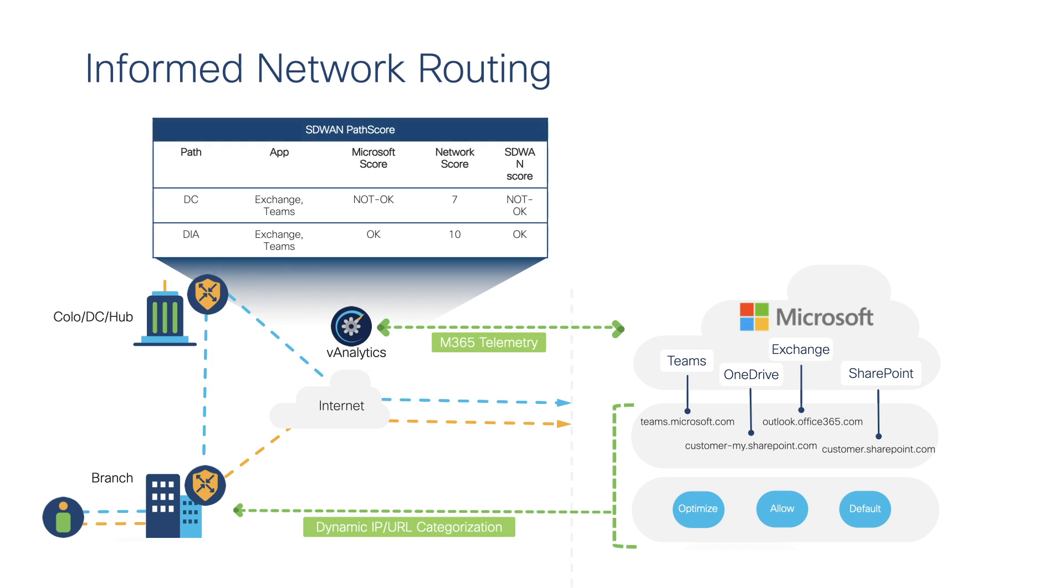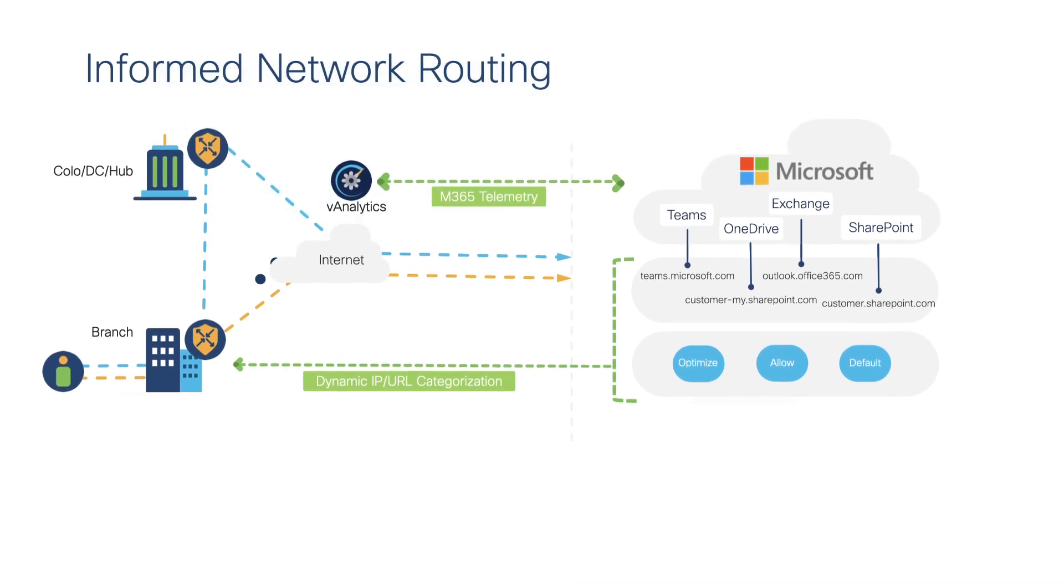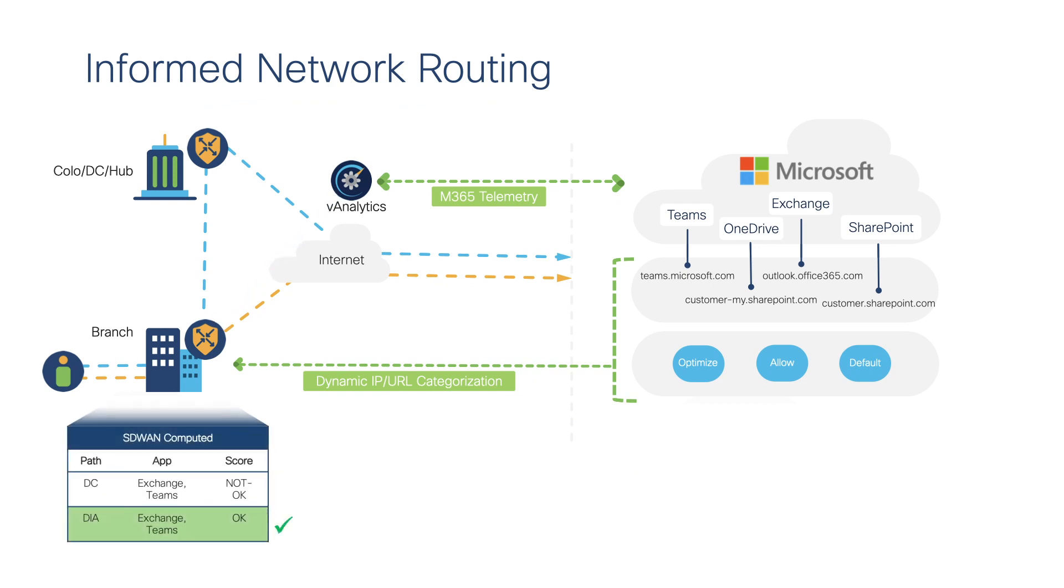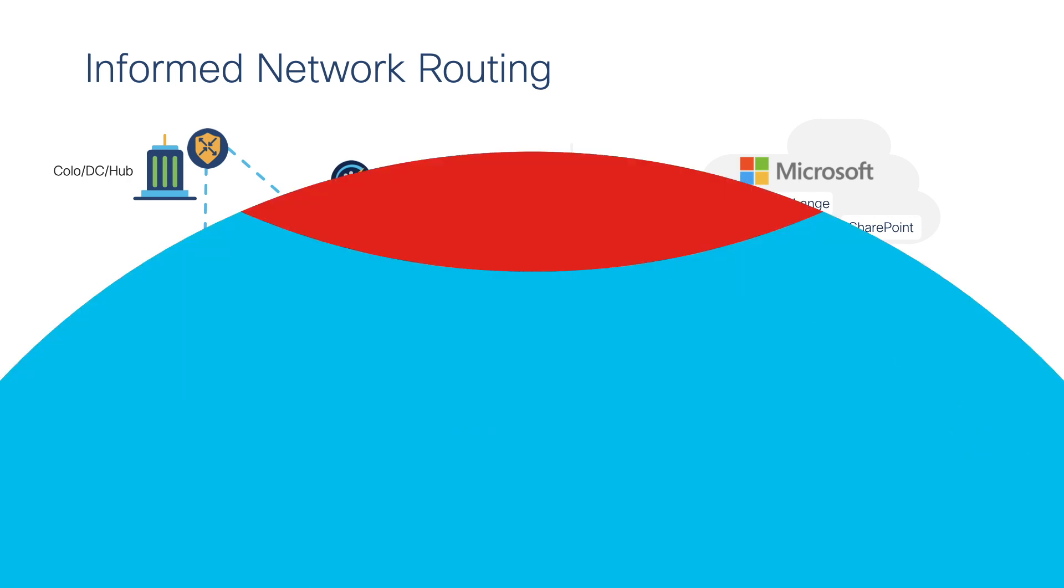vAnalytics runs an algorithm using this data and provides a best path suggestion to the edge devices to forward Microsoft 365 traffic through a preferred path.